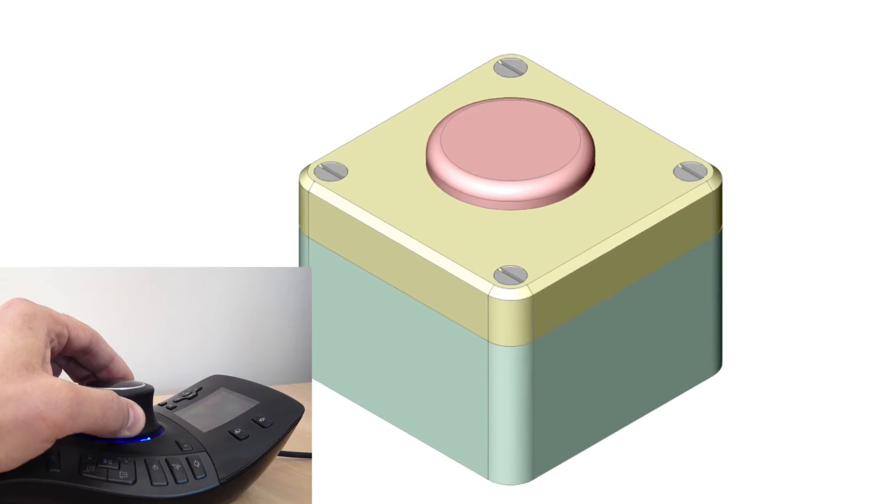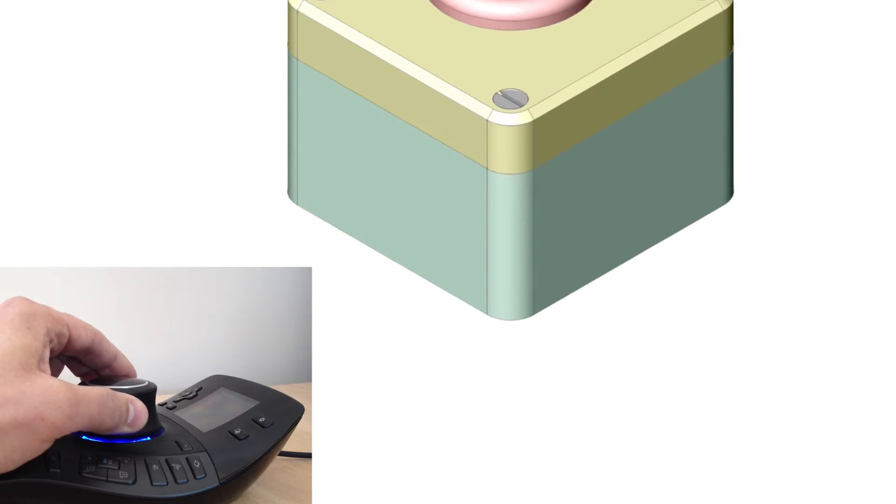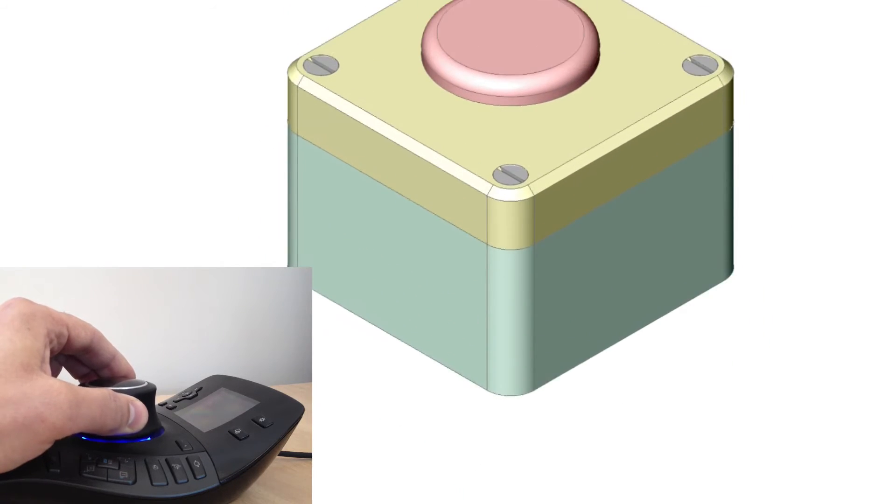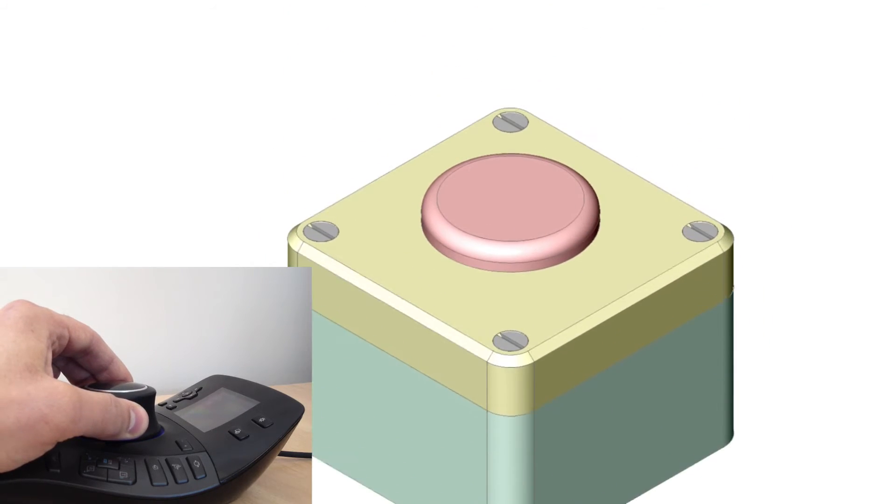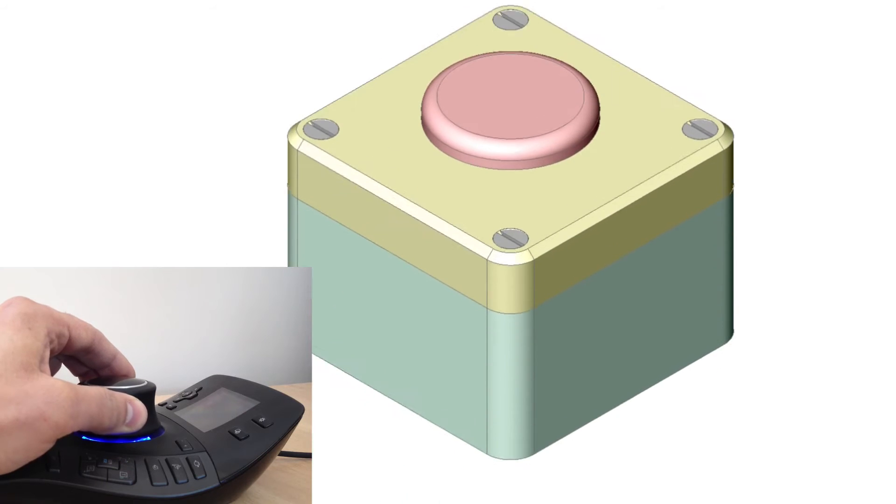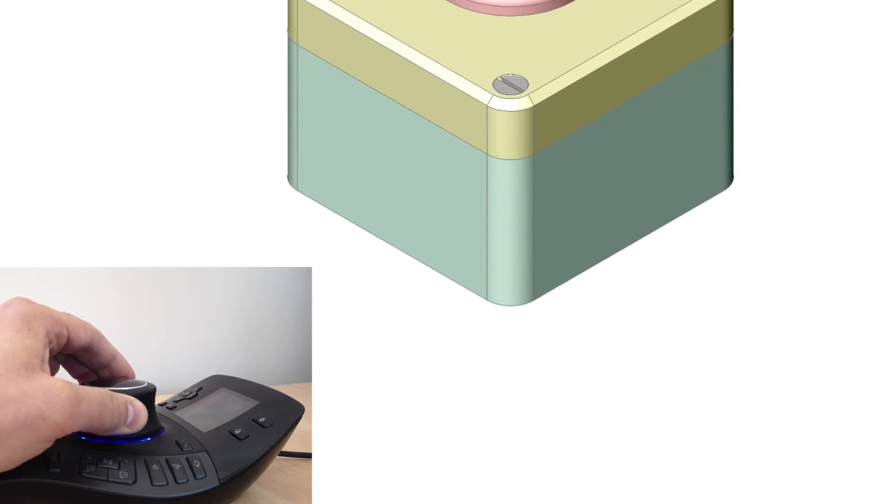To lift the model up, pull the cap up. To push the model down, push the cap downwards.